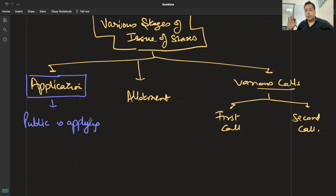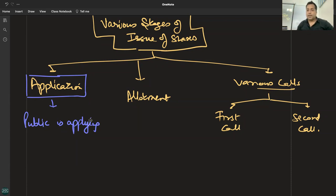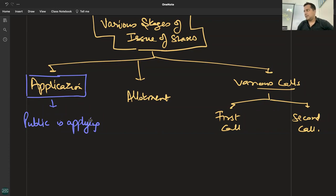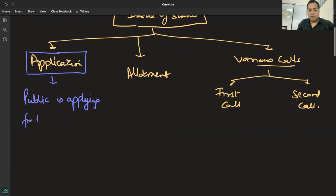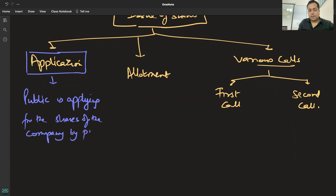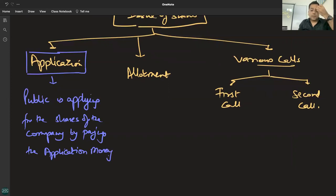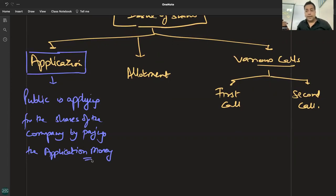Company को पता नहीं होता कि कितनी applications आएंगी — it is not possible to know। पांच दिन का time दे दिया, जिसको जितना apply करना हो करो। Company की authorized capital होती है, उसमें से issued capital होती है। Application में public applies for the shares of the company। आप as an investor कैसे अपना interest show करेंगे? Application money दे दो — तो हमें पता चल जाएगा कि आप shares लेना चाहते हो।